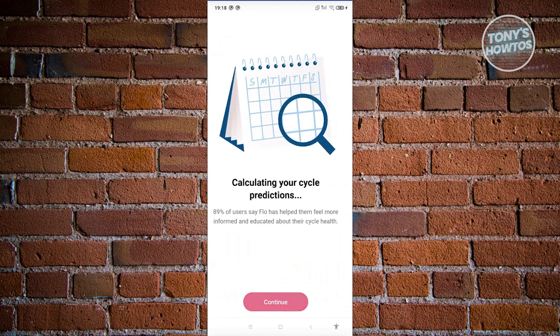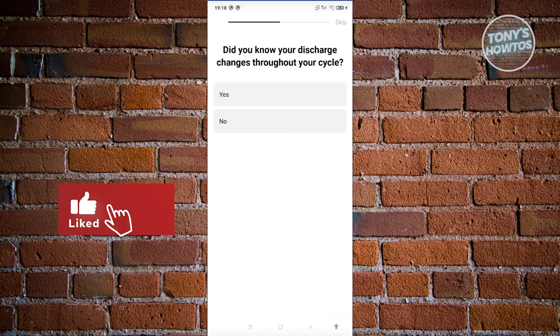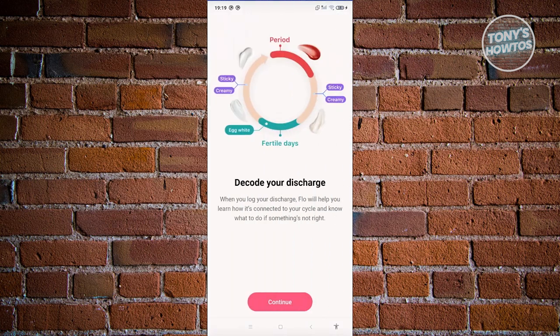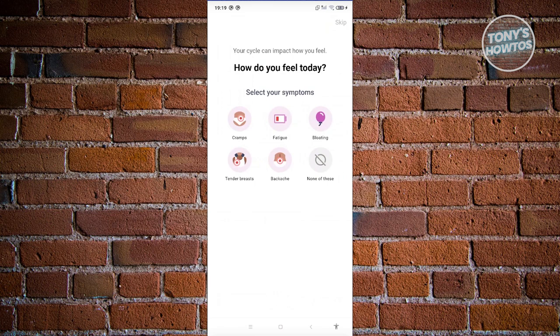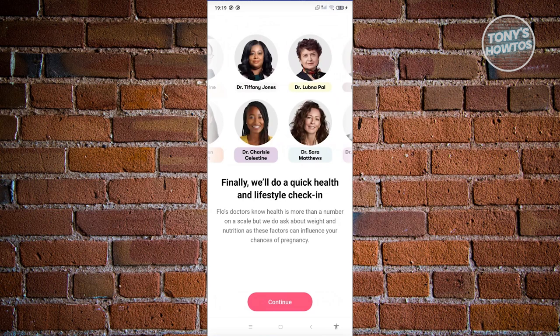Now it calculates your cycle predictions — click Continue. It will say your next period will start around the 29th, giving you an early prediction. Click Next. It may mention that your discharge changes throughout your cycle — you can skip this by clicking Skip at the top right. Continue through the screens about getting to know your cycle patterns. If you have cramps, fatigue, bloating, tenderness, or backache, log those; otherwise click None of These and Apply Symptom.